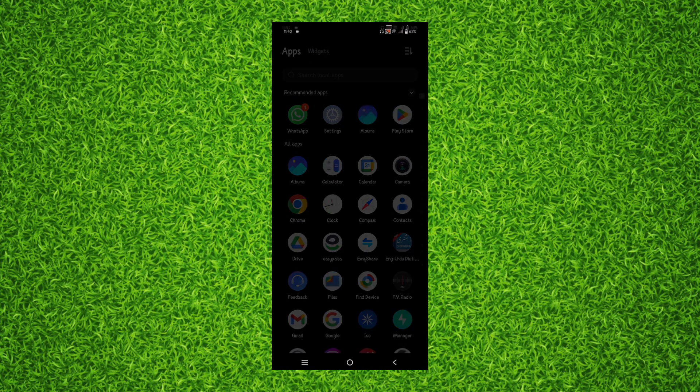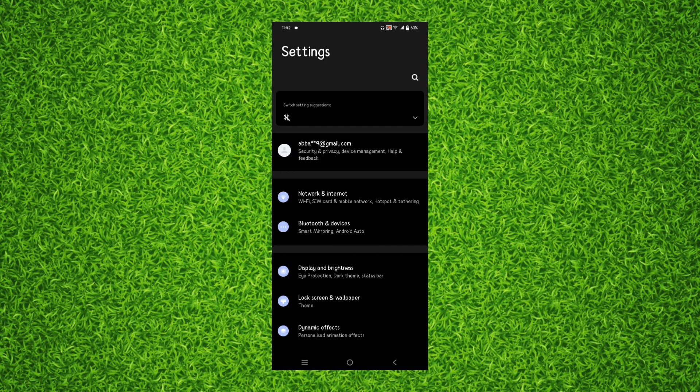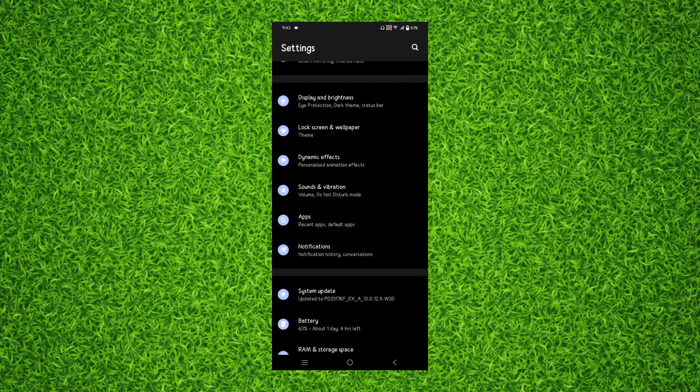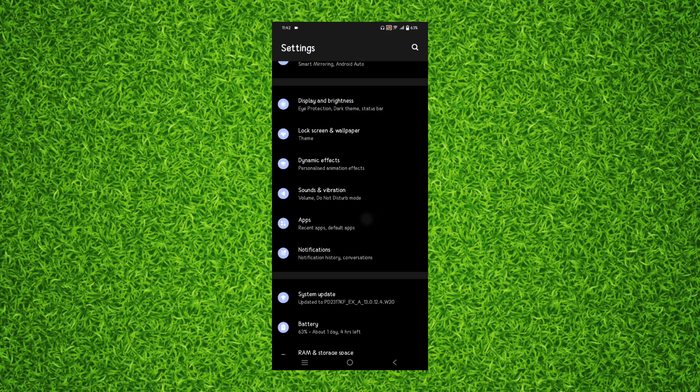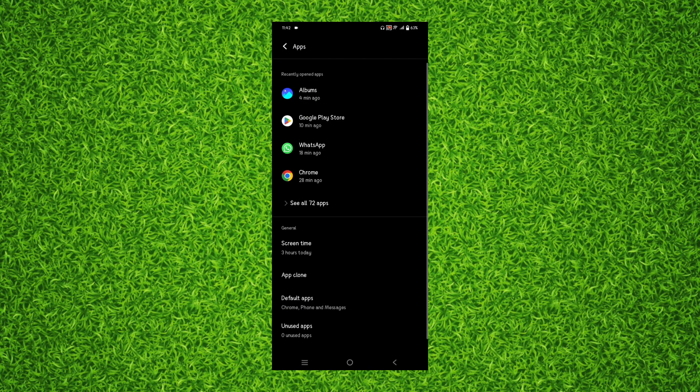Once you're on this page you'll have to scroll down a bit and you'll have to find apps section. Once you have found it, tap on apps section and then tap on see all apps.